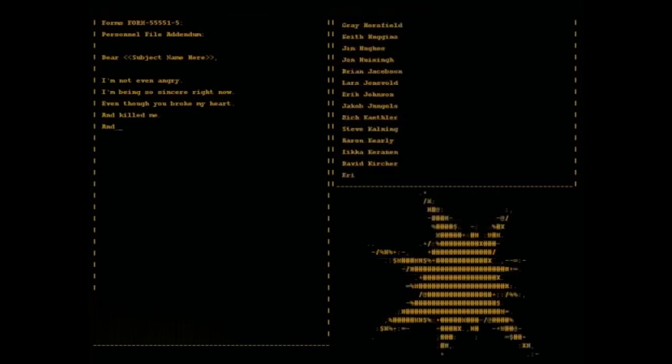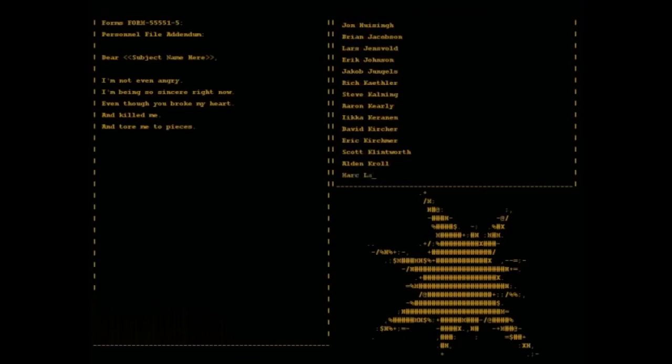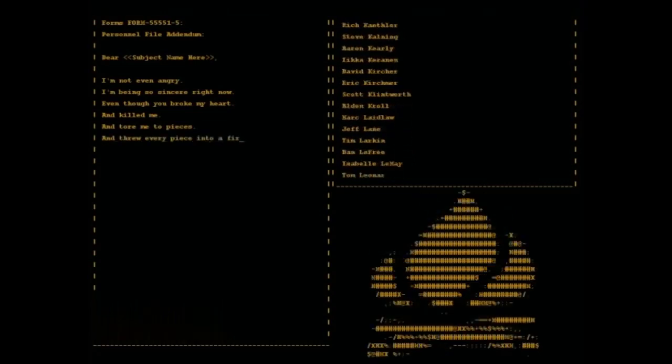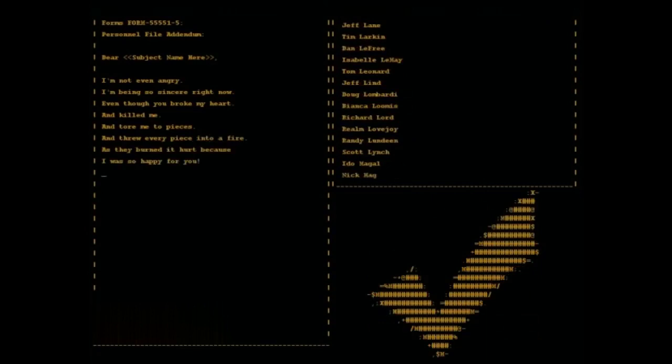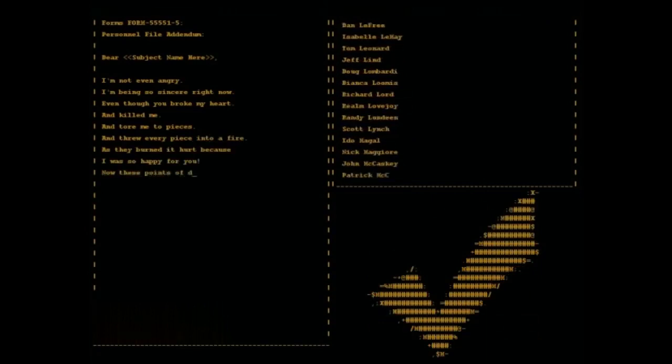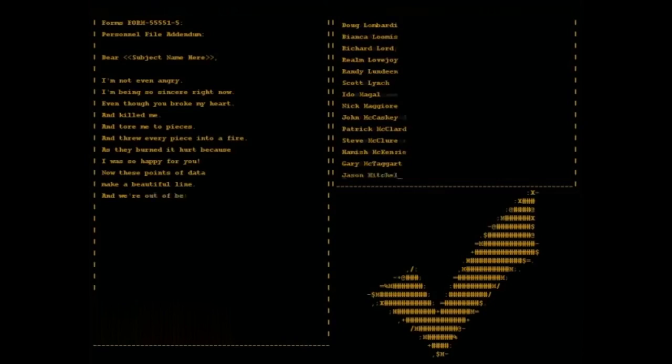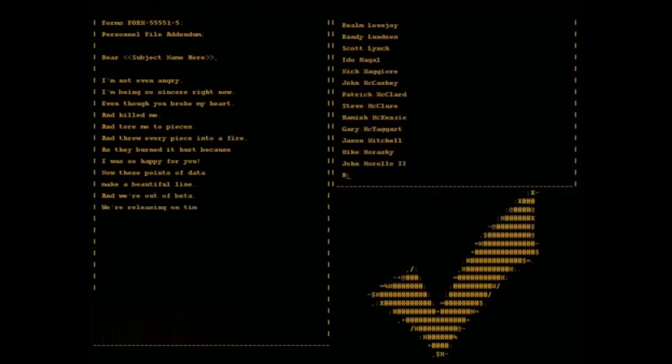And tore me to pieces, and threw every piece into a fire. As they burned it hurt because I was so happy for you. Now these points of data make a beautiful line, and we're out of beta, we're releasing on time.